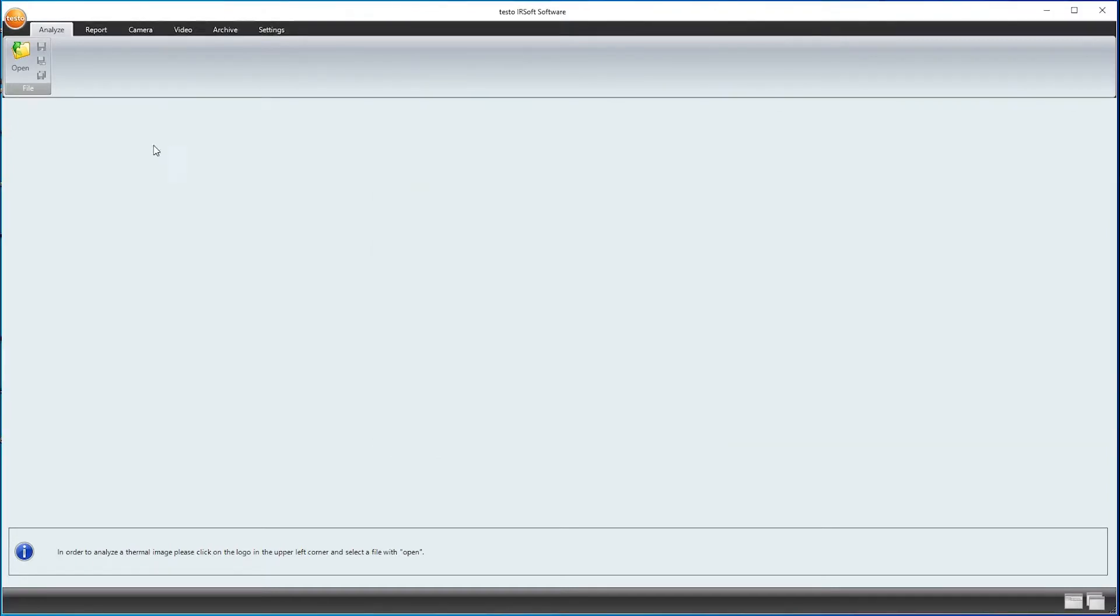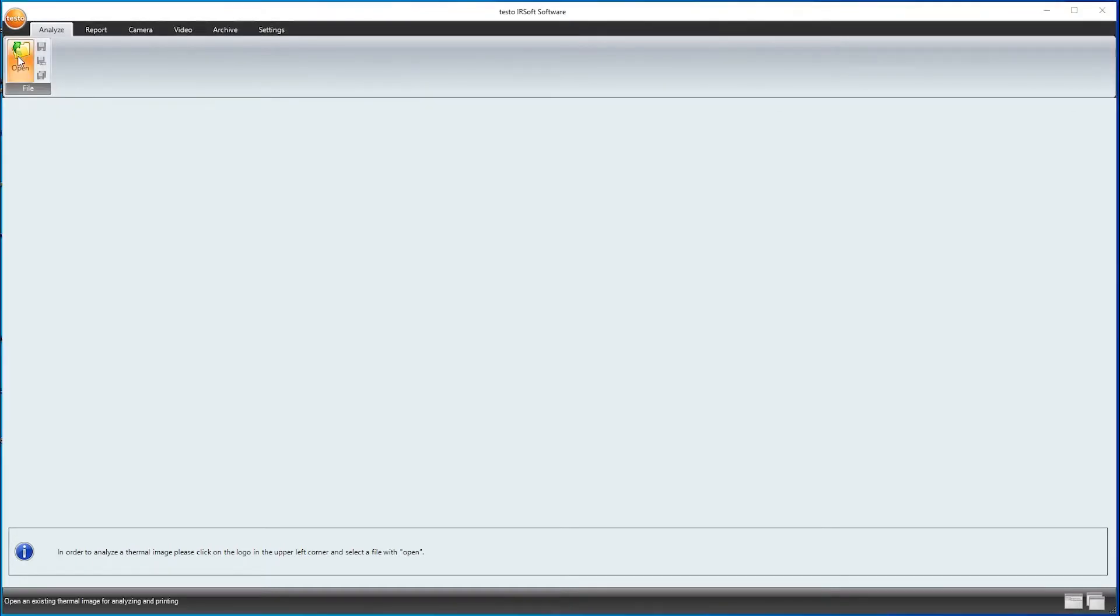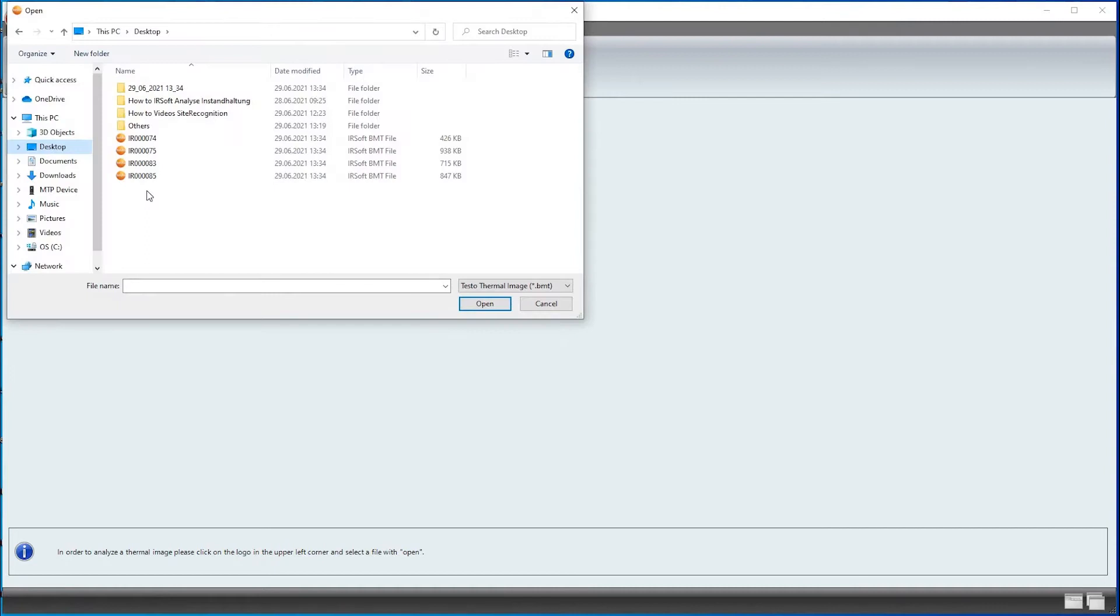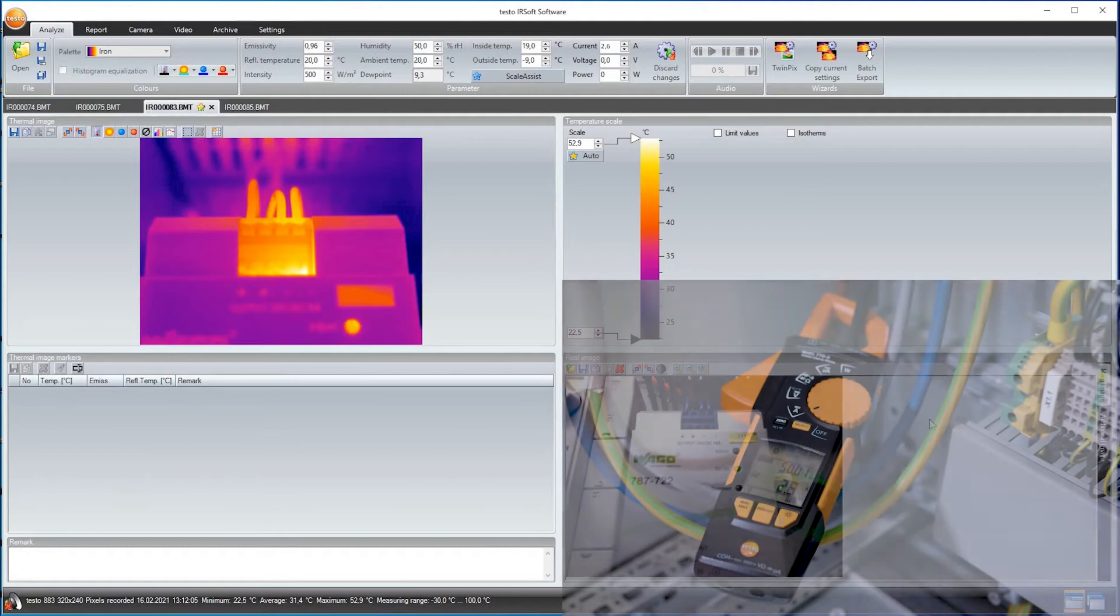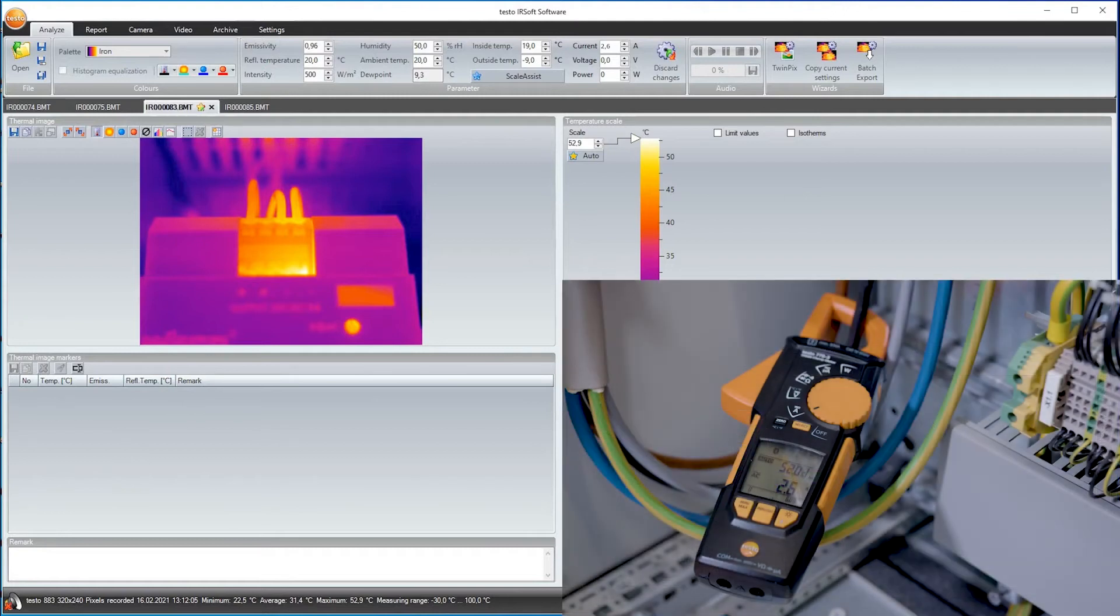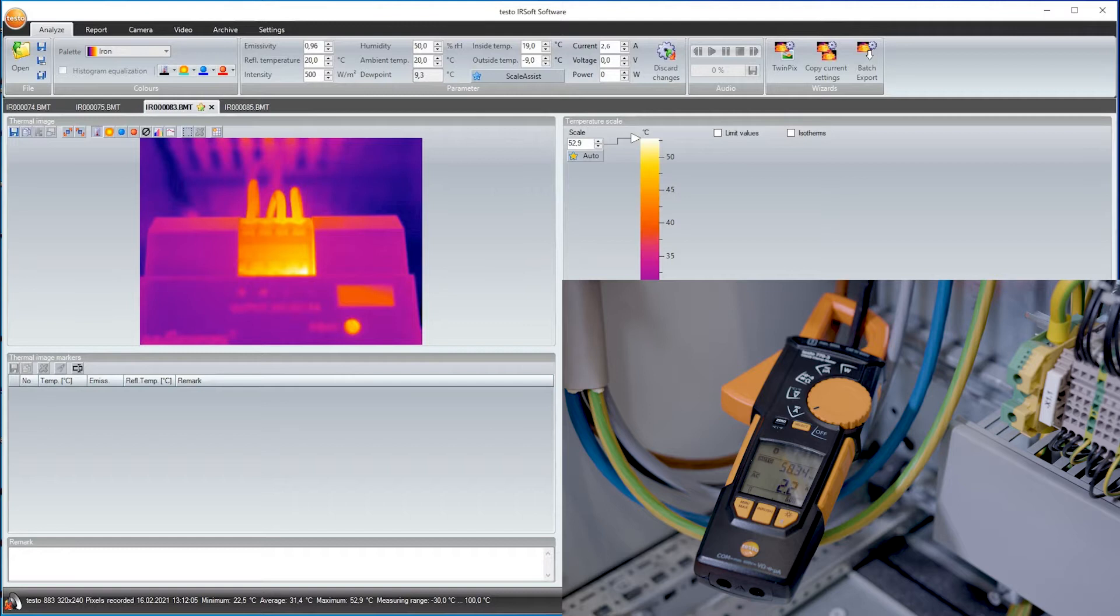I click on Open in order to load the four thermal images into the software. If I've connected the clamp meter Testo 770-3 with the thermal imager during on-site measurement, or have manually entered the values for current, voltage, or power, these are displayed up here.